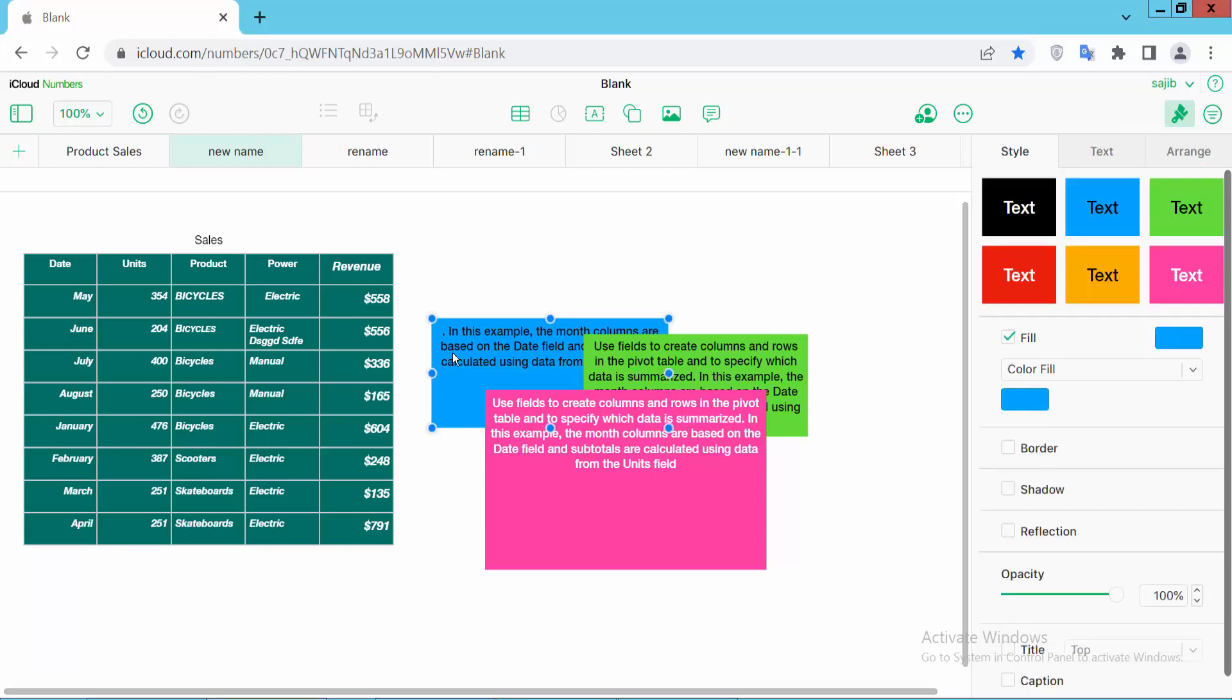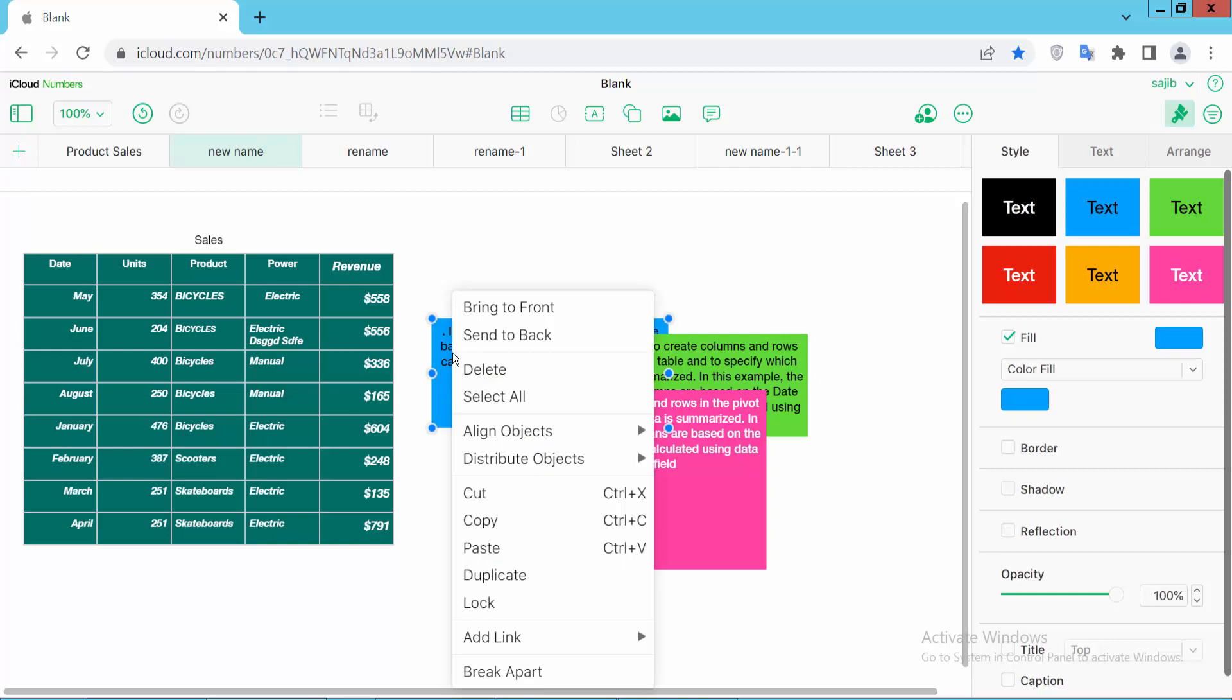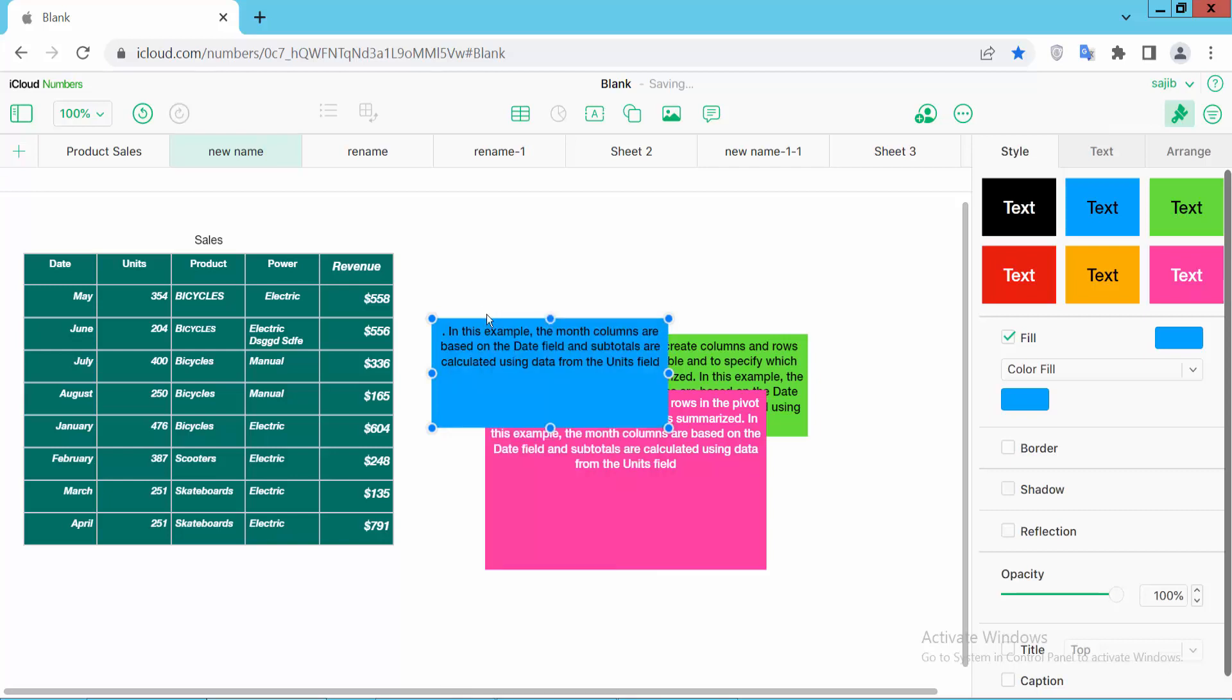Right-click and here you'll find the bring to front option. See how these text boxes move. I'll bring this text box to the front using the forward option.